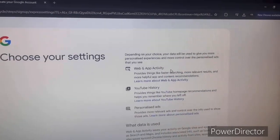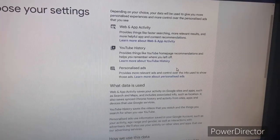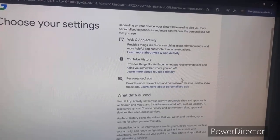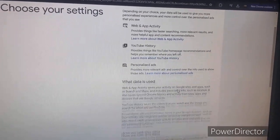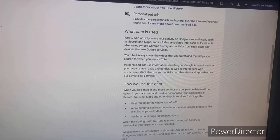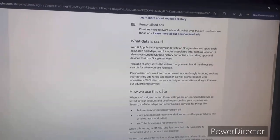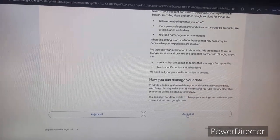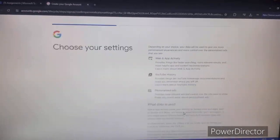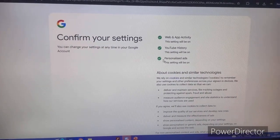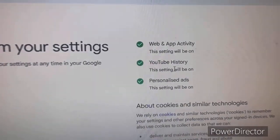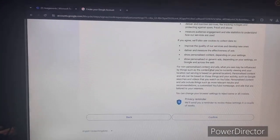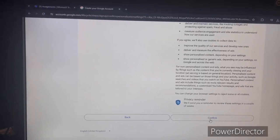If you want to read through the long paragraph about personalized ads, YouTube history, web and app activity — basically how Google uses your data — you can. Everything will be on by default. They won't change your data settings unless you go through the personalized settings, which we're not going to do in this video.